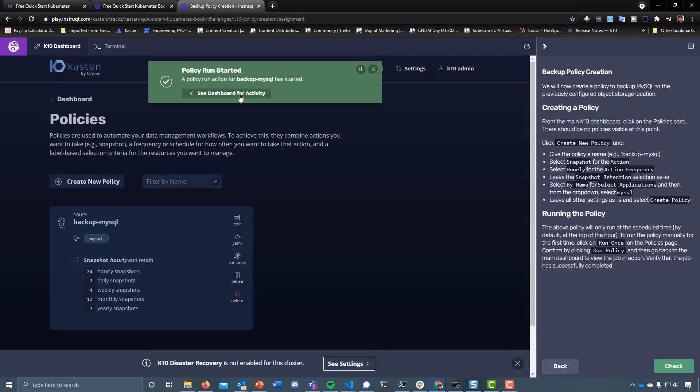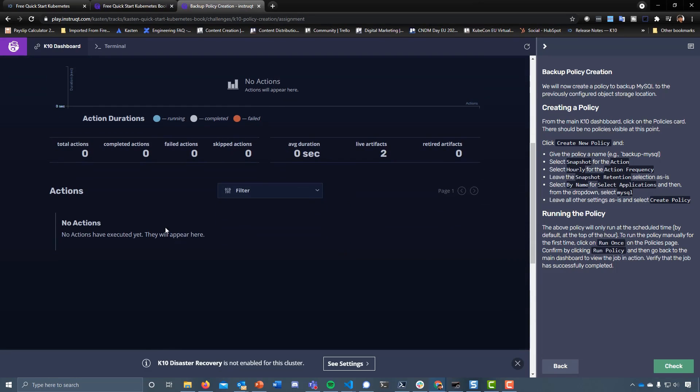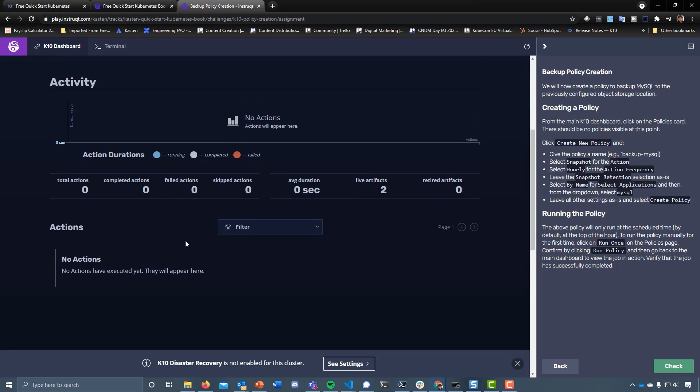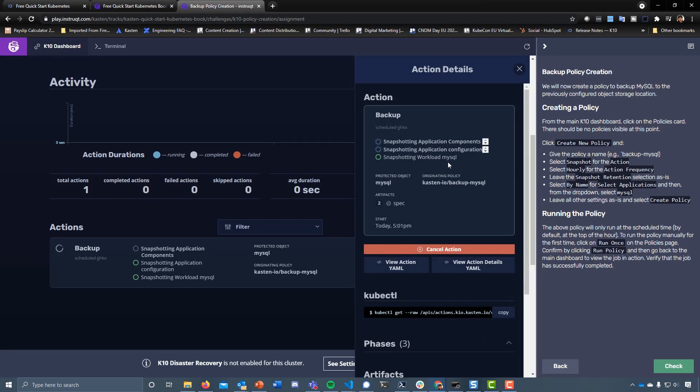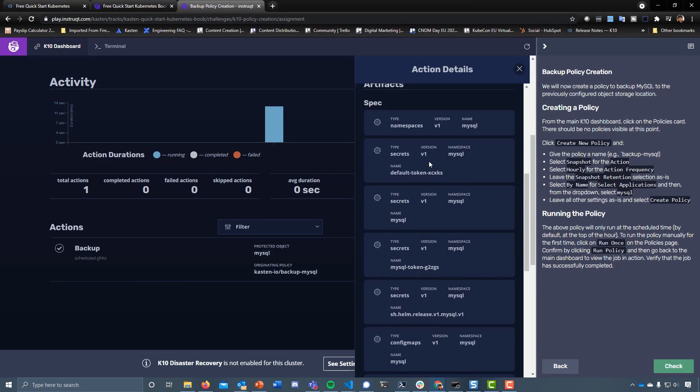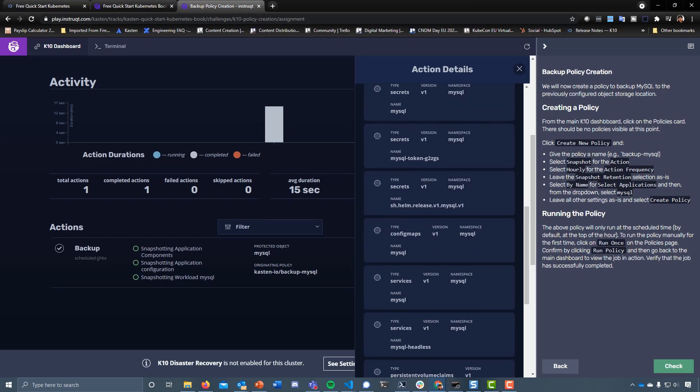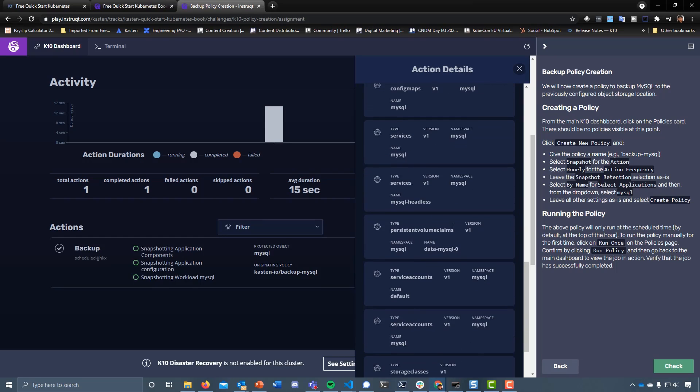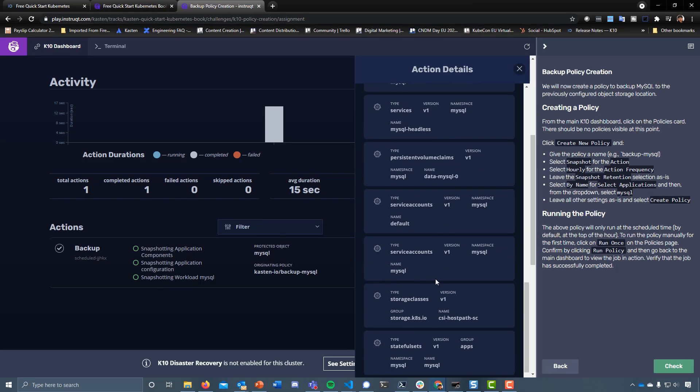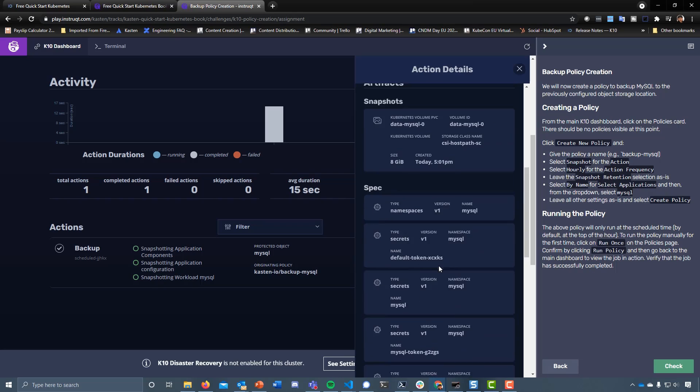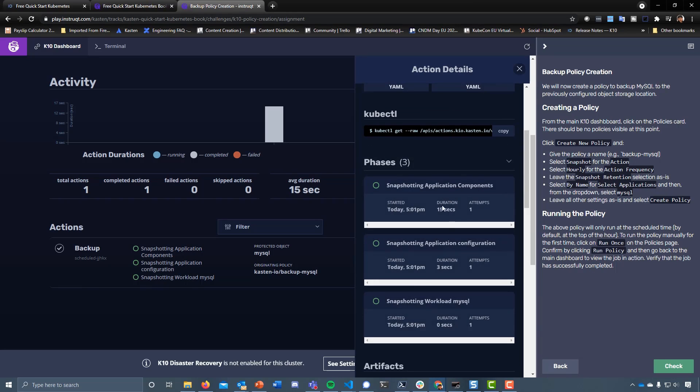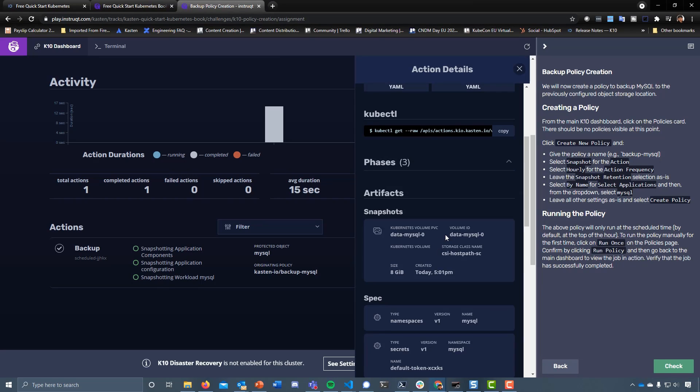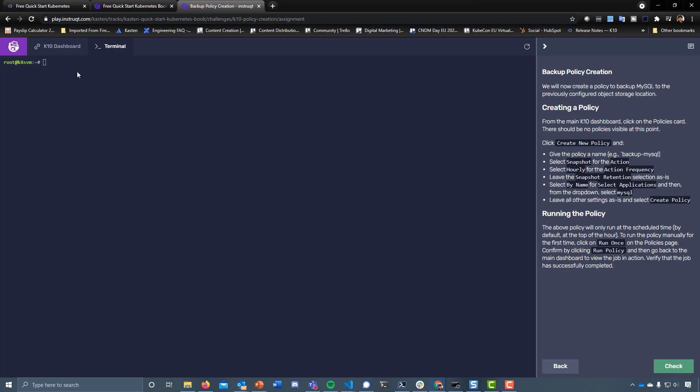We want to run that. Let's go back to the dashboard and take a look in a few seconds - that policy should appear here. There we go. Let's see what it's going to do. It's going to snapshot the workload MySQL, grab all of the application configuration and all the components to that. You can see under spec we're going to get the namespace, the secrets that are associated, the config maps, the services, the persistent volume claims, the stateful data, the service accounts, the storage classes, the stateful sets, and another PVC there. If we check around phases, we can see those three phases are completed successfully.